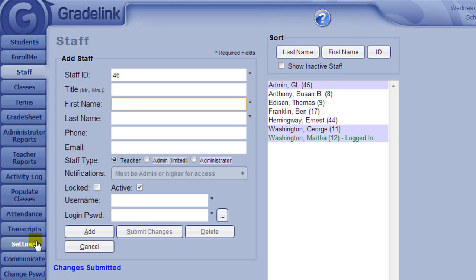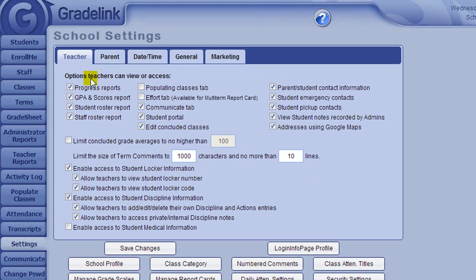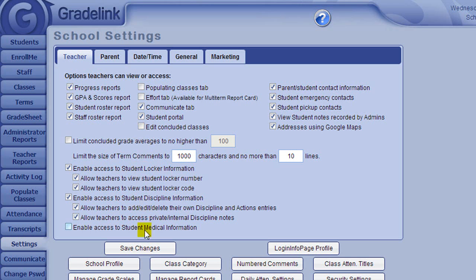The second setting on the Teacher tab that is especially important is the Edit Concluded Classes checkbox. We recommend leaving this box unchecked. If the box is unchecked, then when a teacher finalizes their grades and concludes the class, they no longer have access to make changes to those grades. If you decide to allow teachers to make changes to final grades, the teacher must remember to re-conclude the class after making changes. Don't forget to click Save Changes after making any changes to your settings.